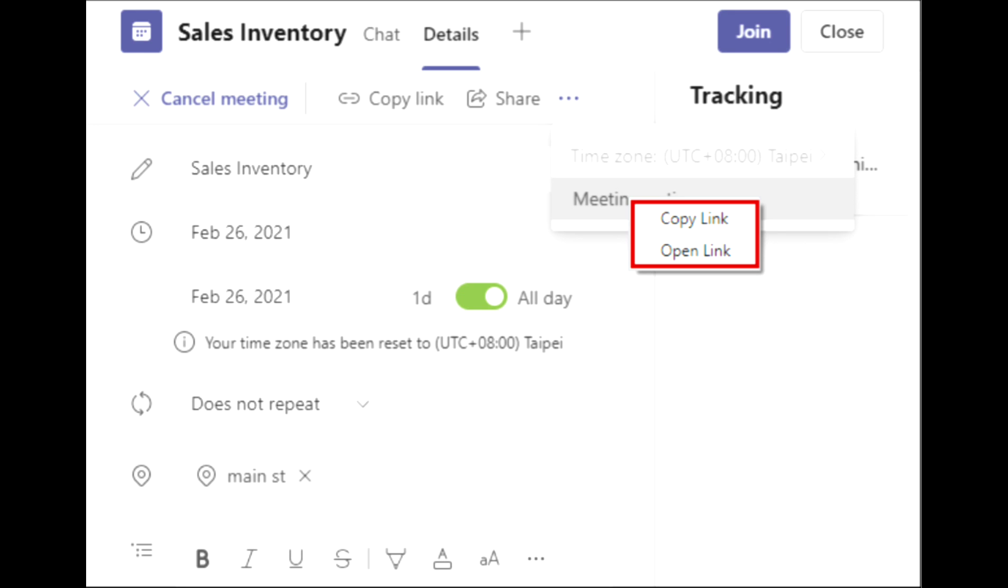When you copy the link to the meeting, you can paste it to your email, Blackboard, or send it via any other platforms. People who receive it will have to click on it to join the scheduled Teams meeting.